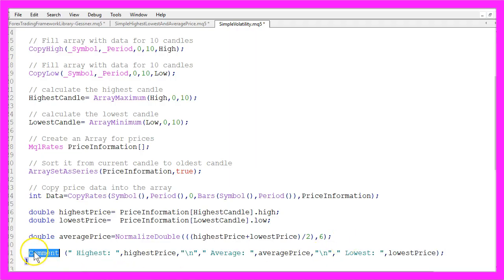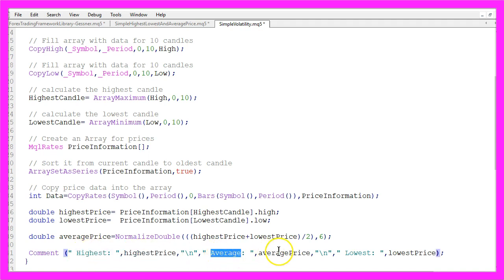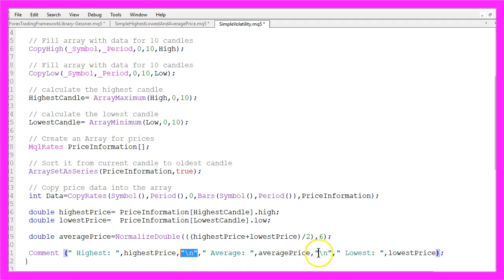And last but not least we use the comment function to output the highest price, the average price and the lowest price each value in a new line.